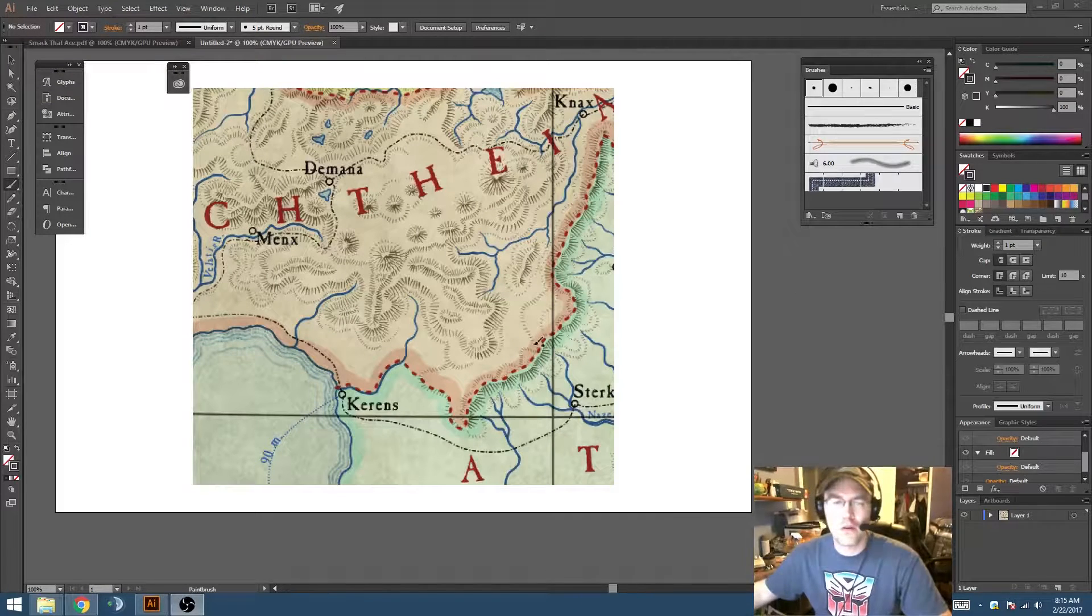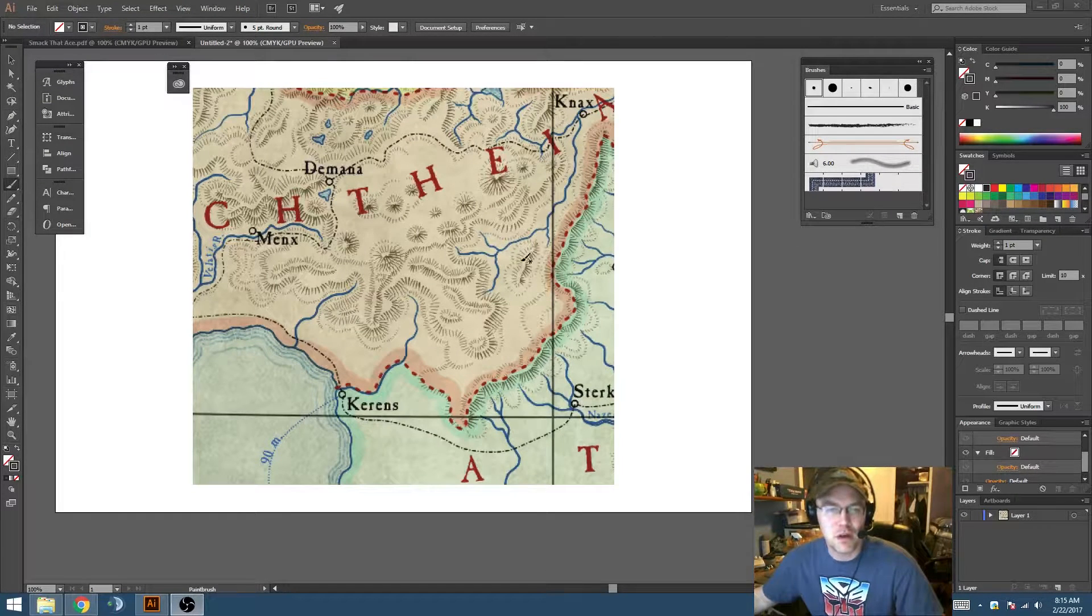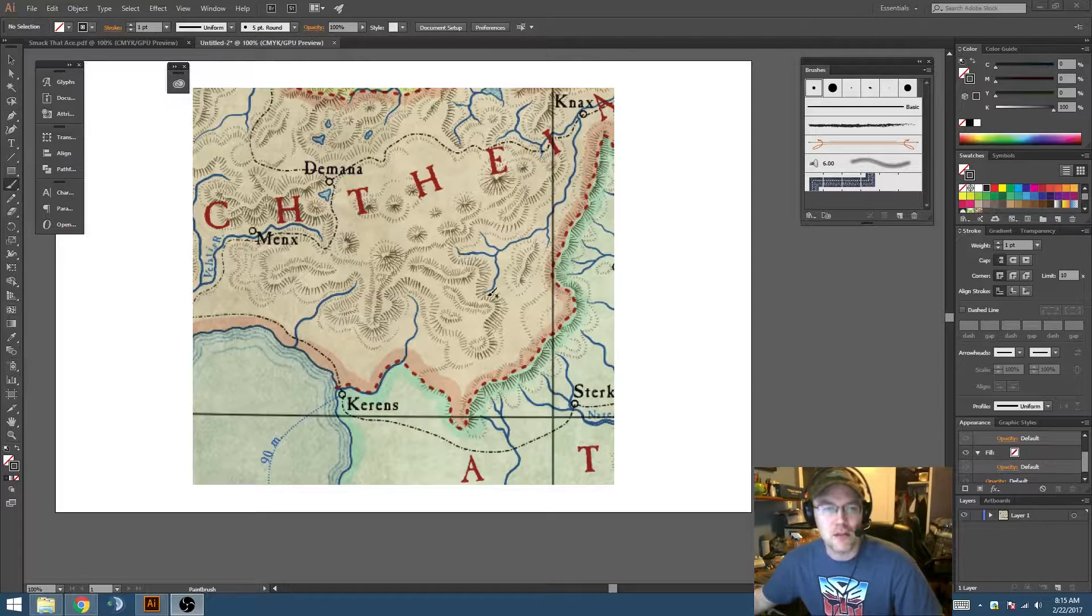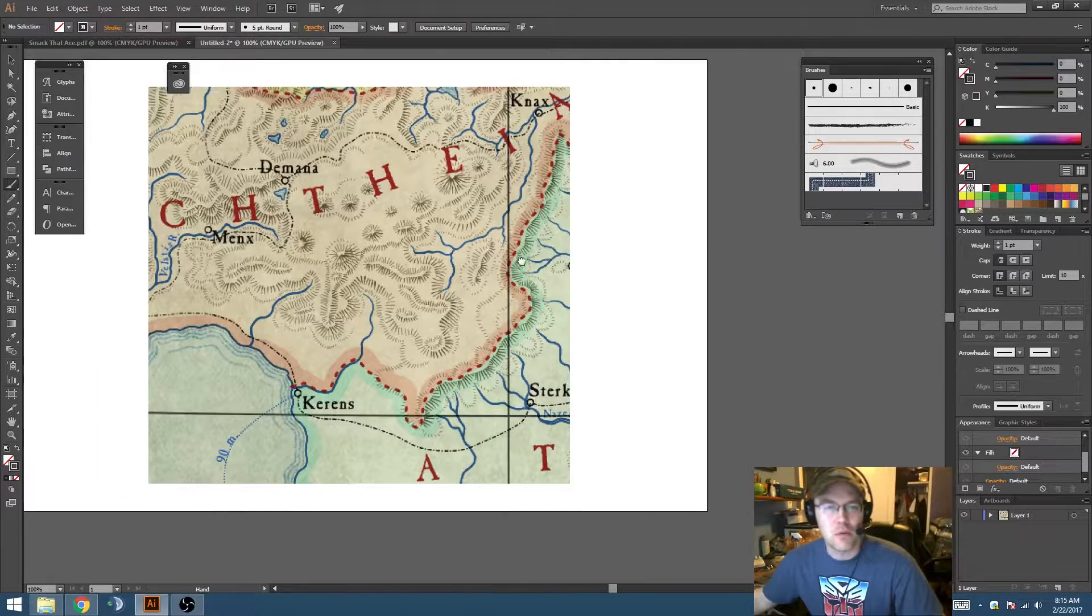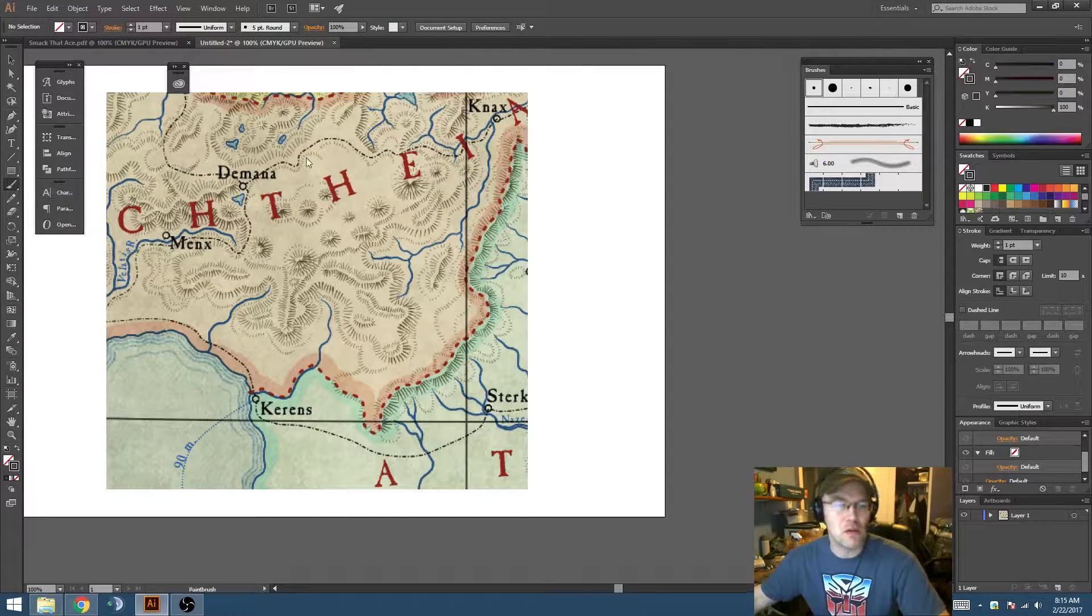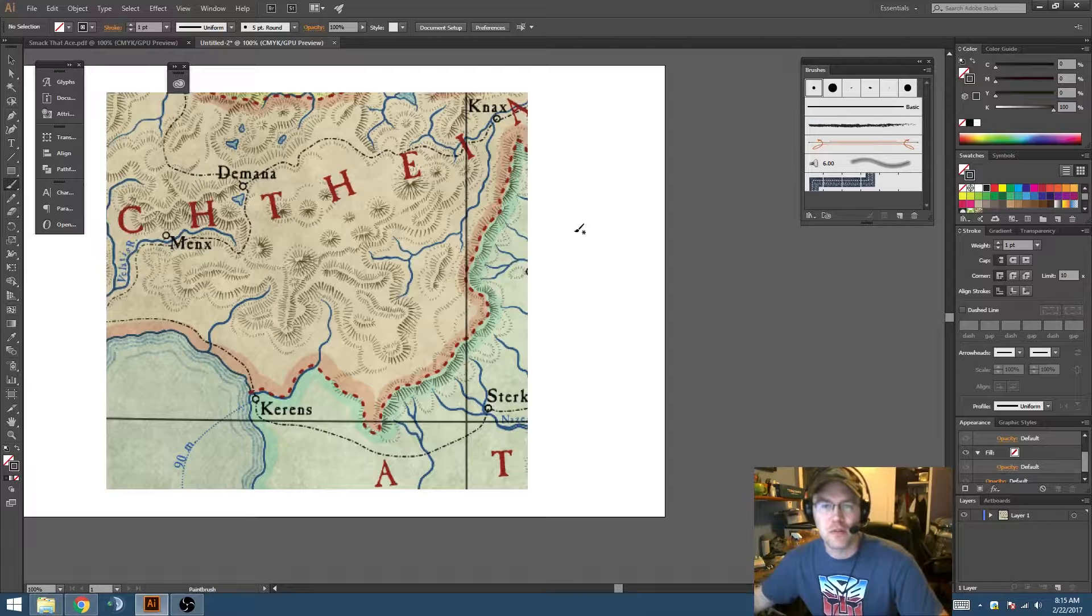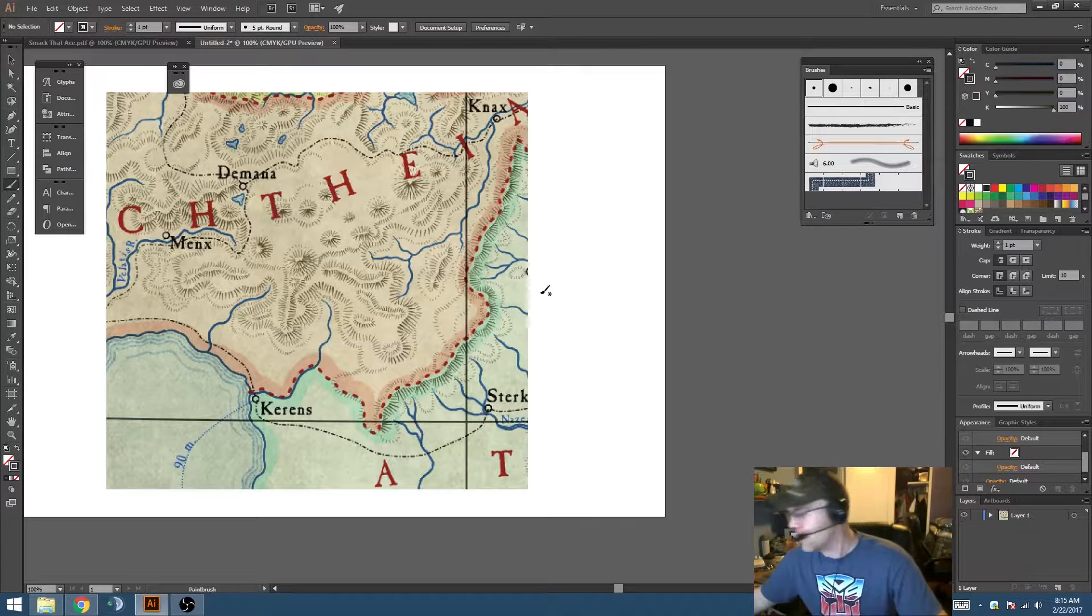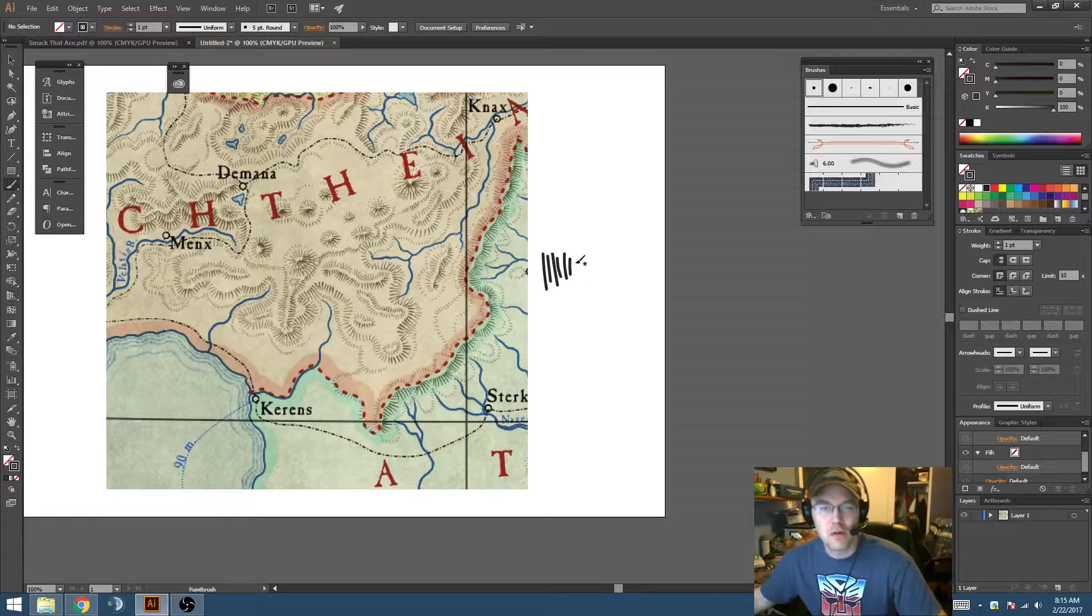The question is how to recreate these elevation effects, and the answer is actually really simple. I'm going to grab the brush tool with B, make sure you get your palette open with a simple brush selected, and I'm just going to use my Wacom and draw some simple crosshatch shapes here.